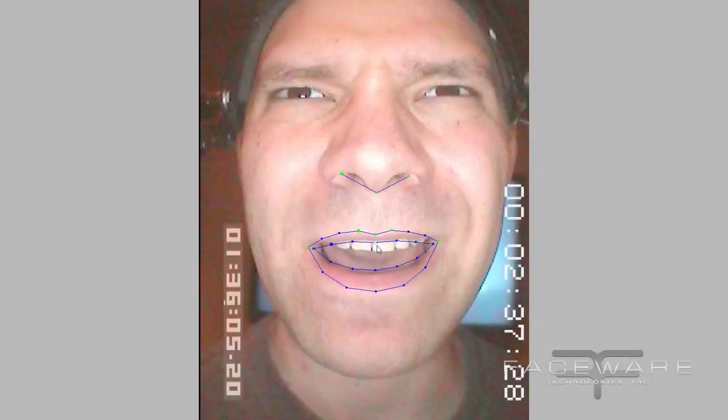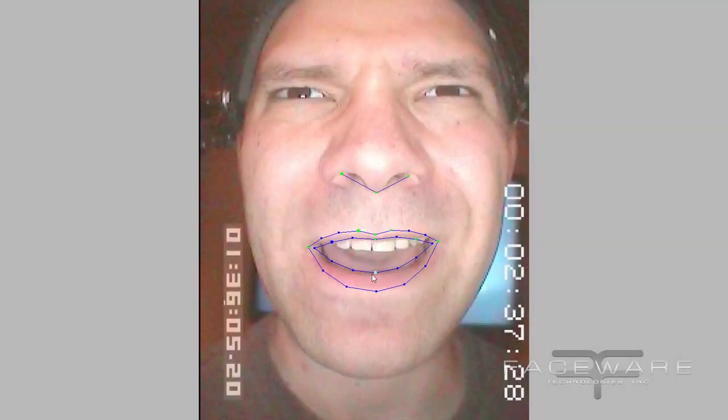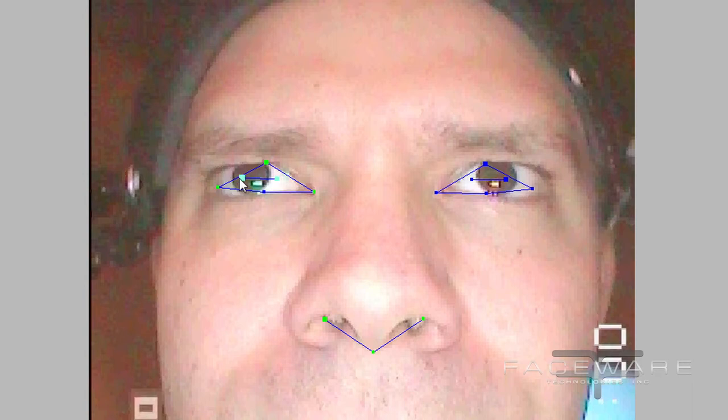The speed at which you can track facial data with Faceware Analyzer is incredibly fast. We've had users track up to 10,000 frames in a single day. That is a lot of video footage, so that's going to enable you to push a lot of animation through the pipe in a very short amount of time.